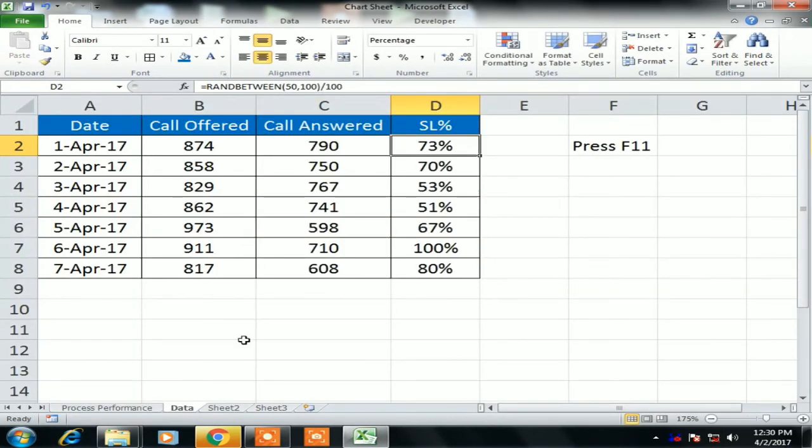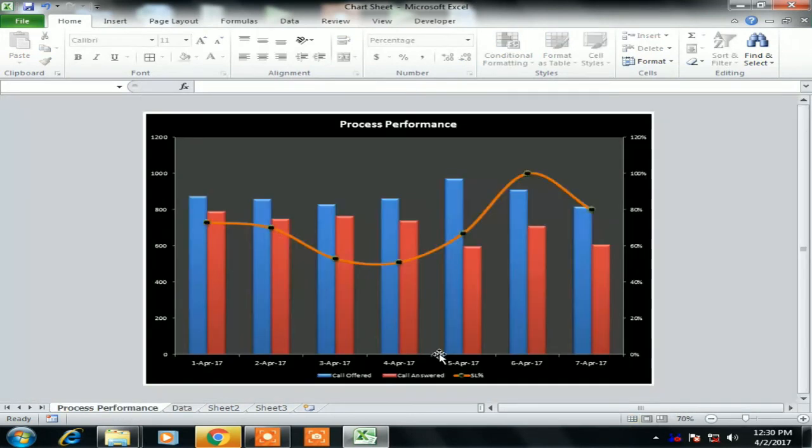So friends, this is the method you can use the chart sheet in your reports, in your dashboards. Thank you so much for watching.